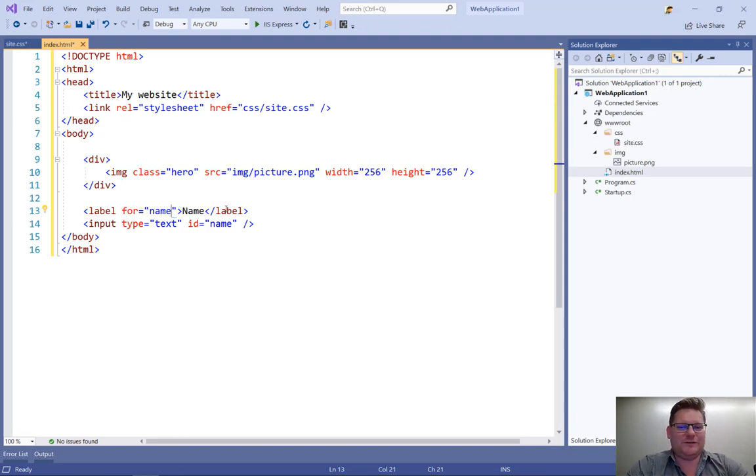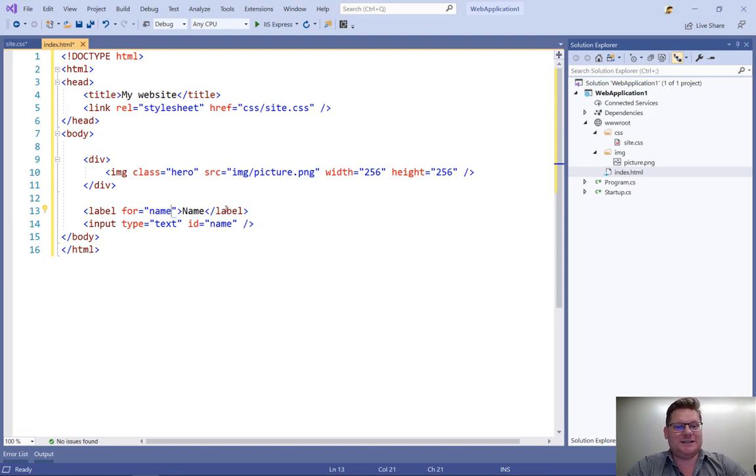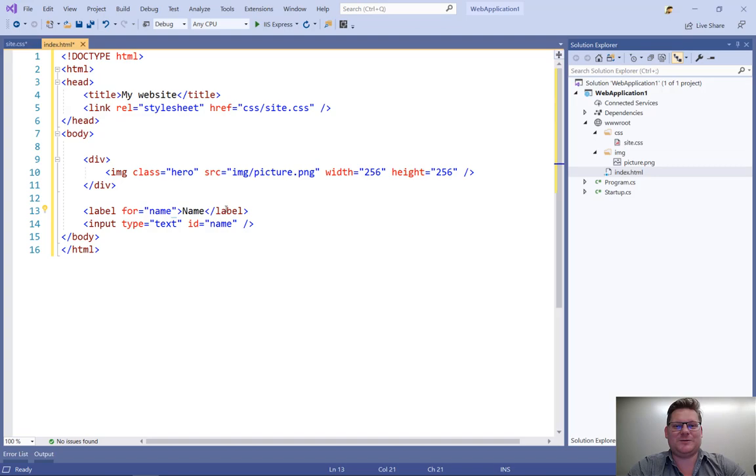So I hope this was helpful to give you a little bit of tips and tricks on what's possible in the Visual Studio HTML editor. Thank you.